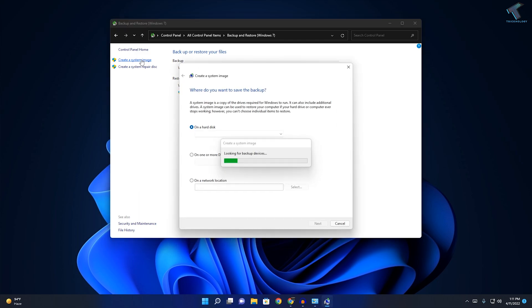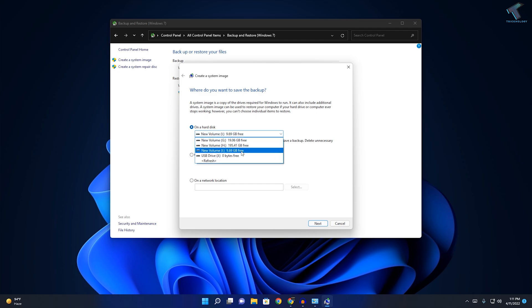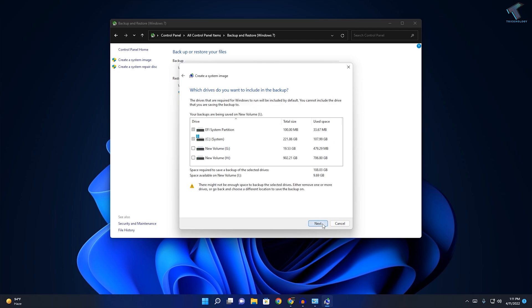Here you can choose network location if you have any DVDs on your computer, or you can choose hard drive. In my case I will choose this one. Now click on Next.